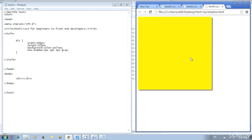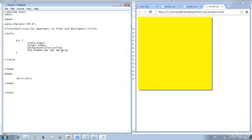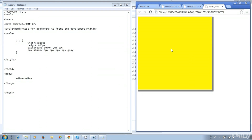We got shadow for the division with 5 pixel value. We specified 5px three times. Now add one more 5px before gray — when you write the shadow value four times, you will get the shadow result on all four sides based on the value.